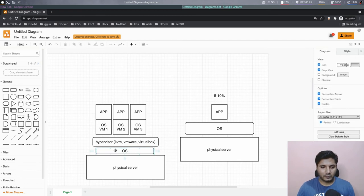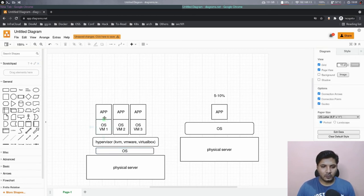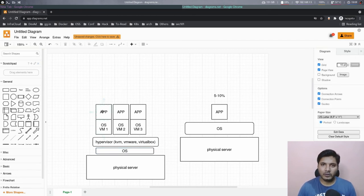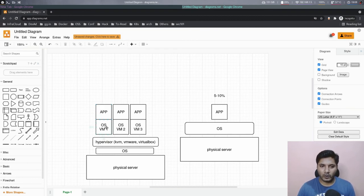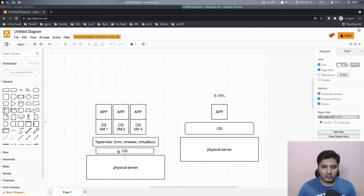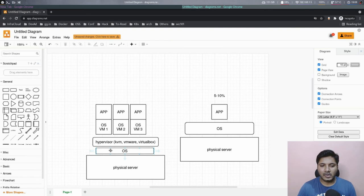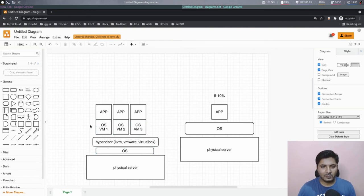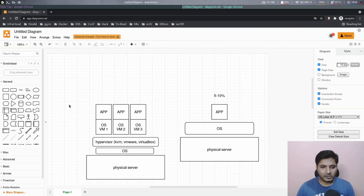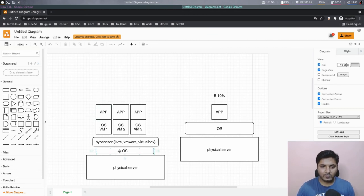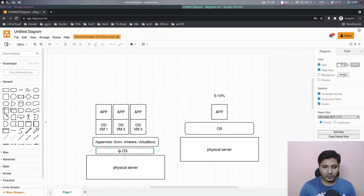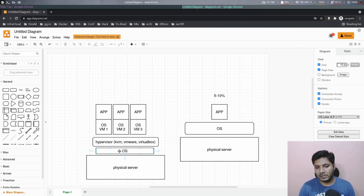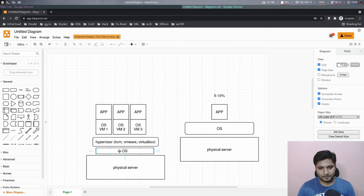So if there's an operating system here, for your particular application, there's nothing that this specific operating system is providing which this operating system cannot. It comes with a standard set of libraries and those libraries are available here as well. Then why introduce the operating system again? Why not just connect these applications directly to leverage the facilities that are provided by the operating system that is lying on your actual physical server.